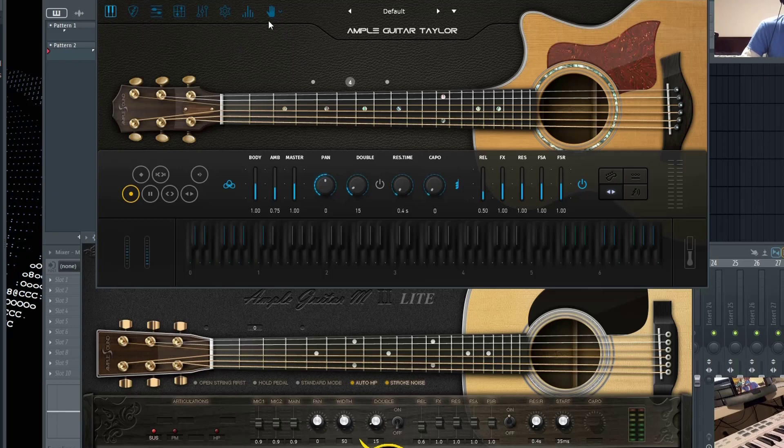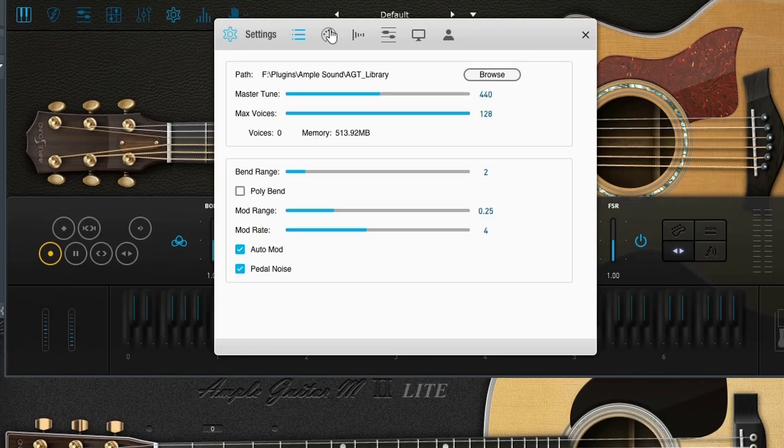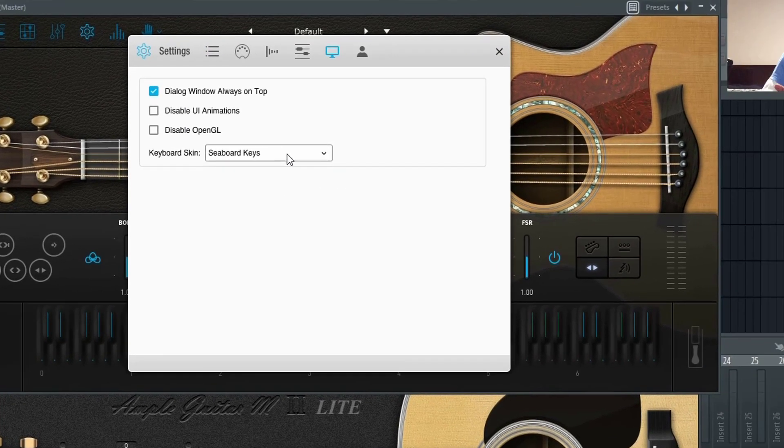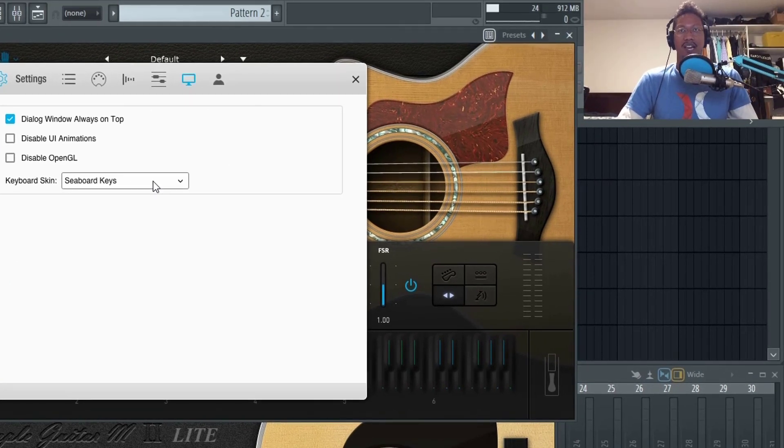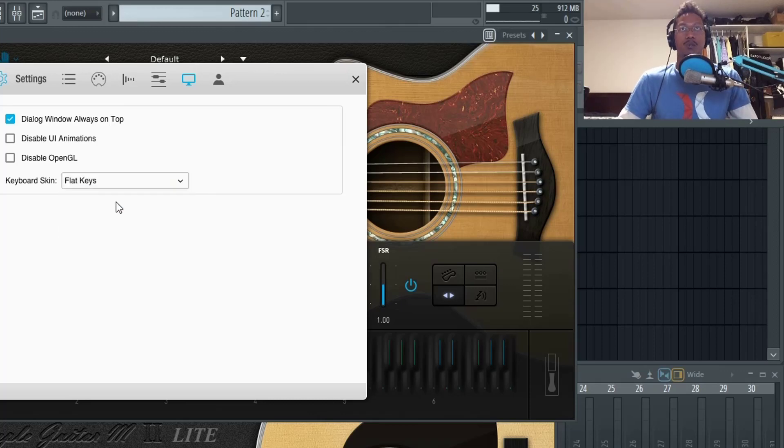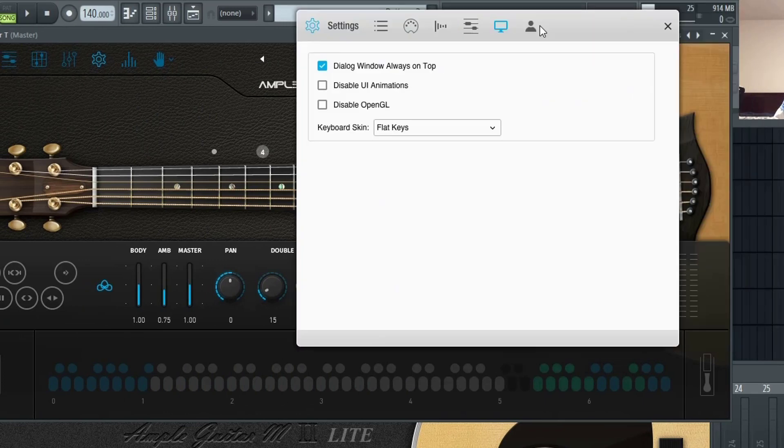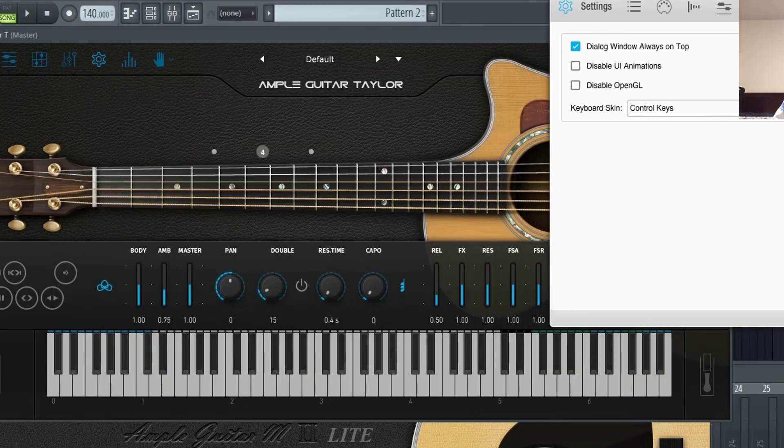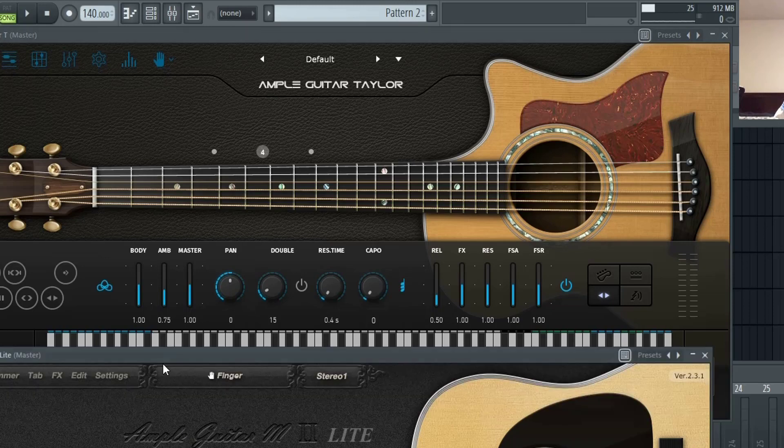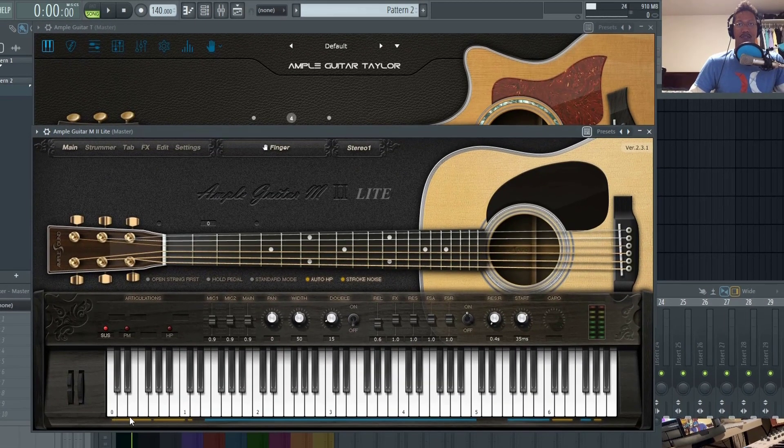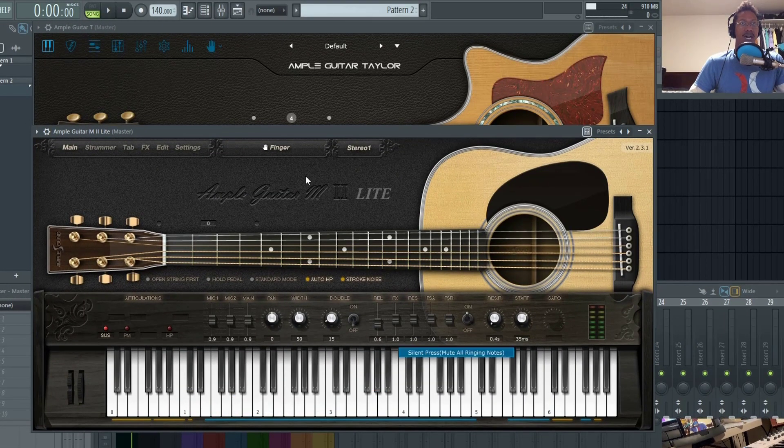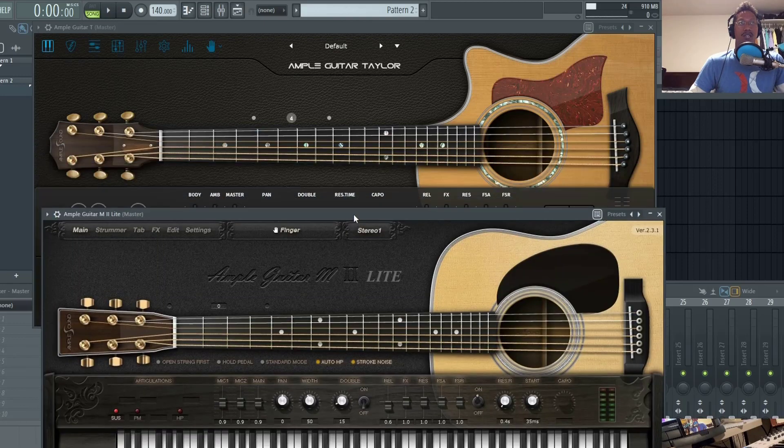You can actually switch out the look of the keyboard here in the settings. Right now I have the seaboard key selected. If you don't know what a seaboard is, it's made by Rolly and it's a really expressive keyboard controller. You can switch to flat keys or your classic control keys. You'll notice that the highlighted key switches are now on top instead of at the bottom of the screen. Right here they have all the highlighted key switches at the bottom in the old versions of their plugins.